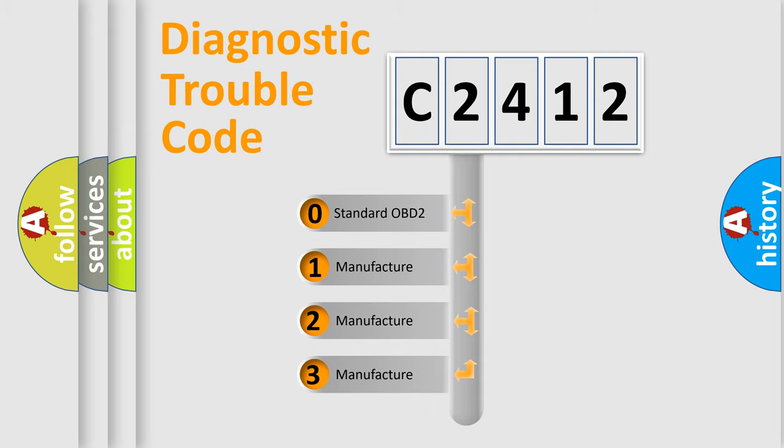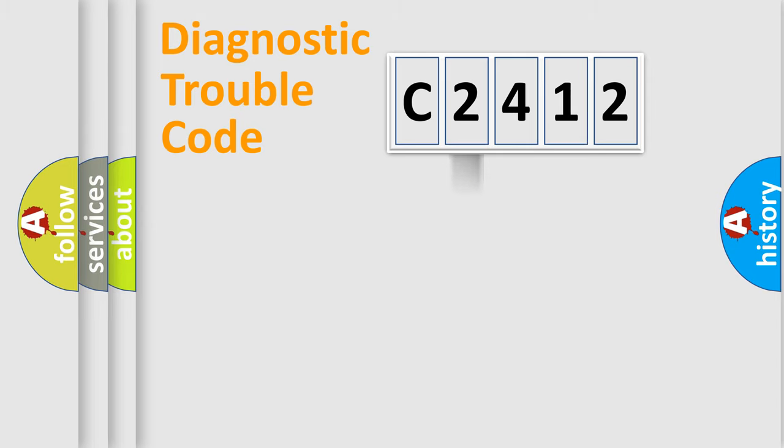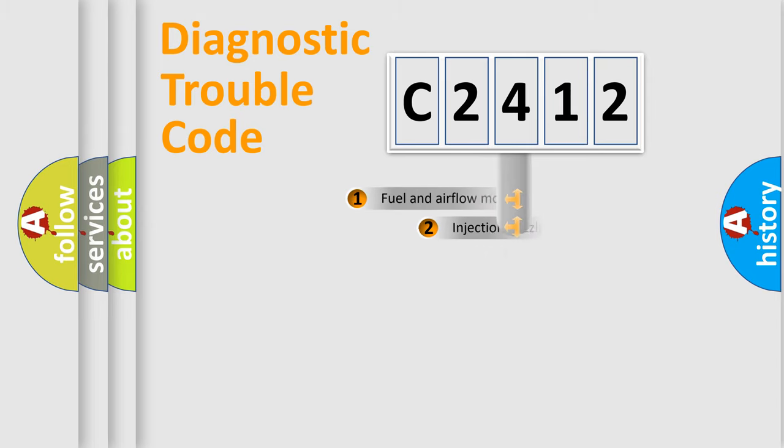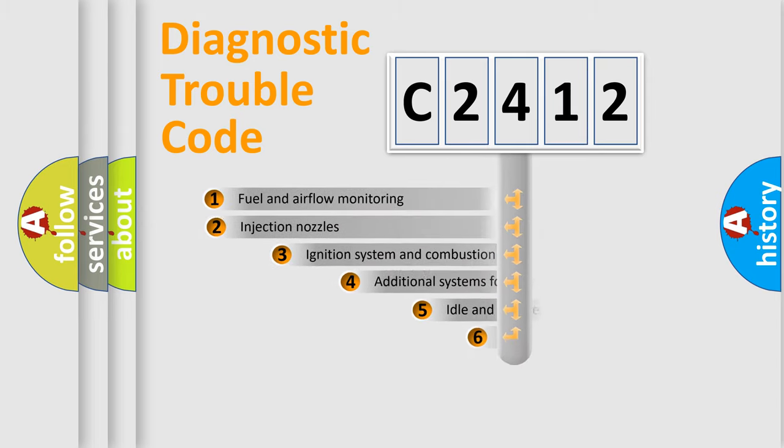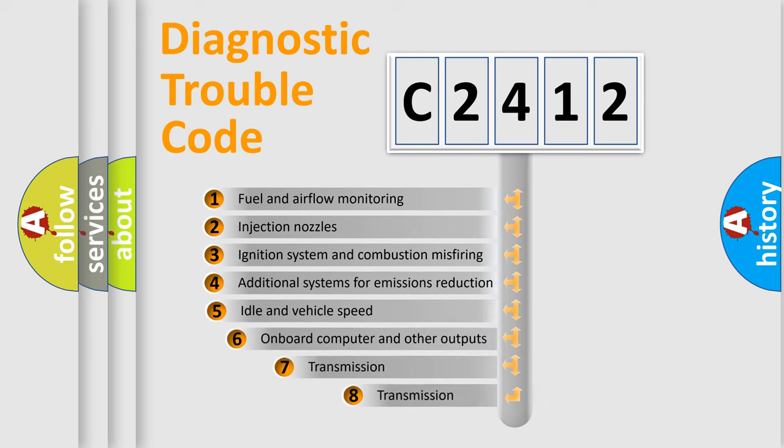If the second character is expressed as zero, it is a standardized error. In the case of numbers 1, 2, 3, it is a more prestigious expression of the car specific error.